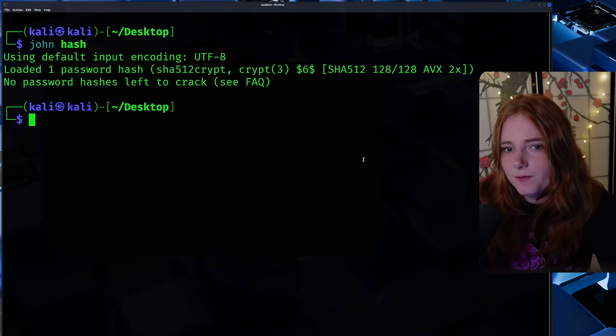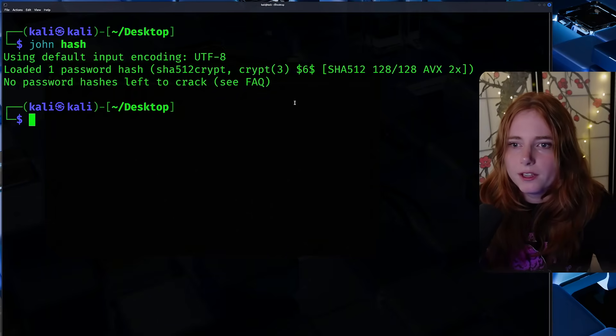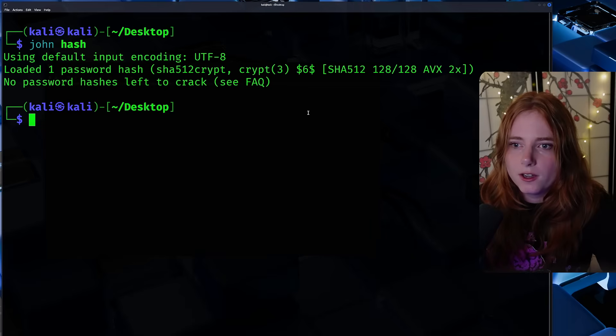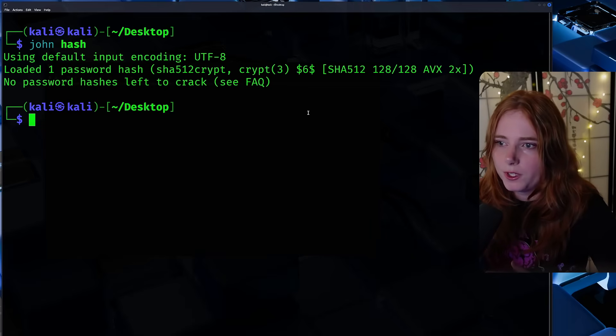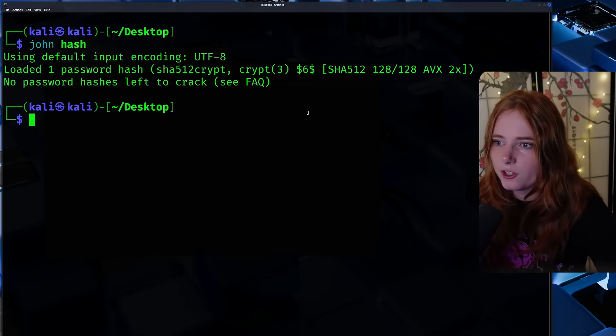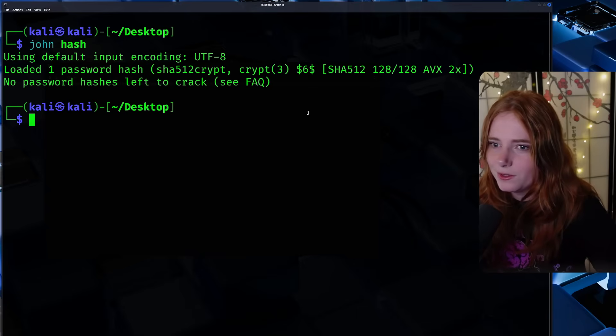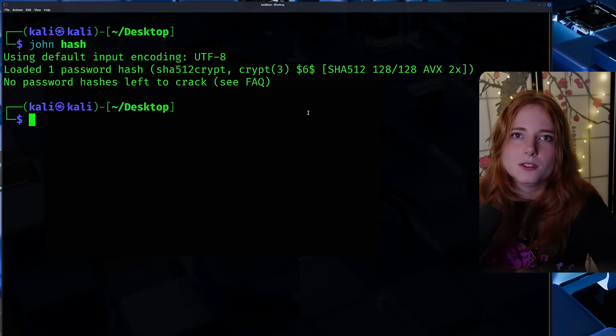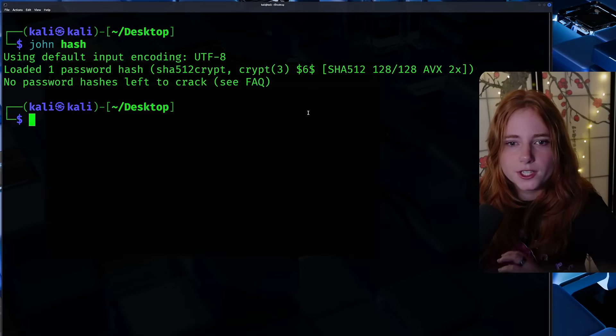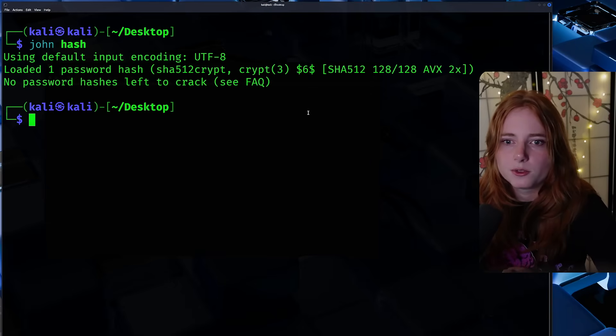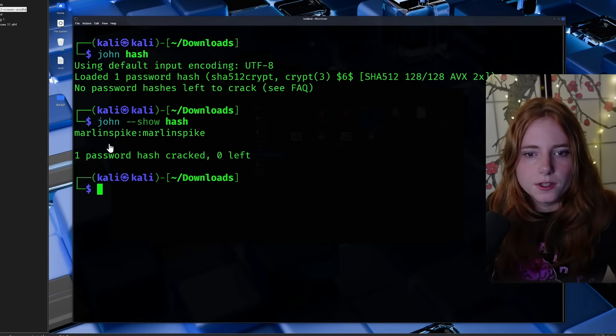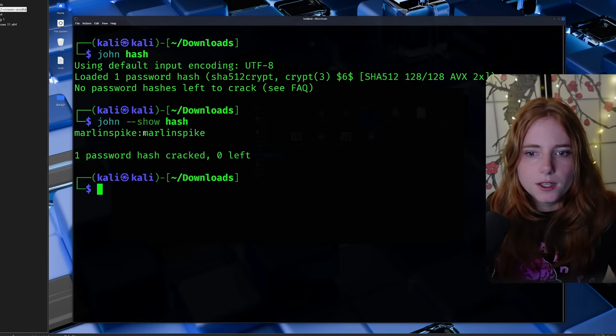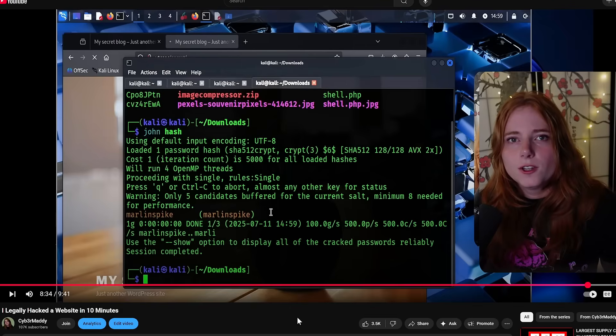So the output: loaded 1 password hash, SHA-512 crypt, crypt3, SHA-128, which is, you know, all the hashing algorithms. And no password hashes left to crack. On a show hash, you can see the username Marlinspike and password Marlinspike.